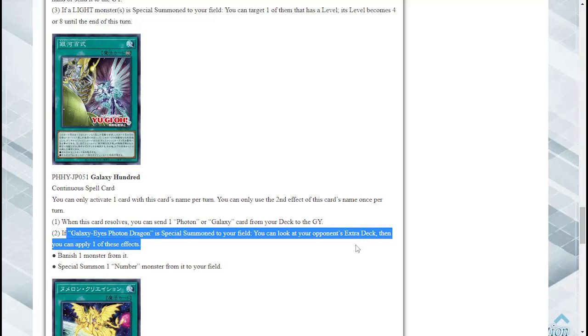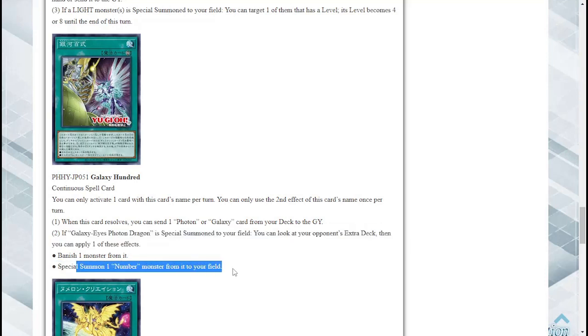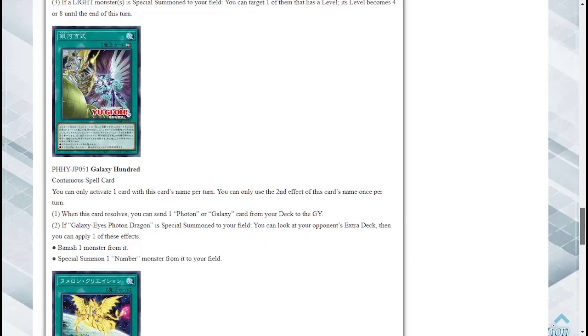If one Galaxy Eyes Photon Dragon is special summoned to your field you can look at your opponent's extra deck then you can apply one of the following effects: banish one monster from it or special summon one Number monster from it to your field. That's really good. Oh wow the ability to just get rid of your opponent's extra deck is really really good. And mind you it is once per turn but I think even getting rid of one that's super dope.